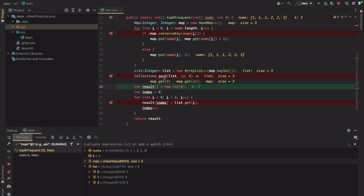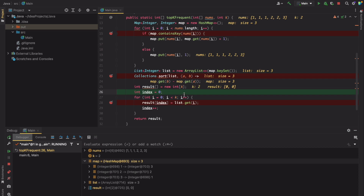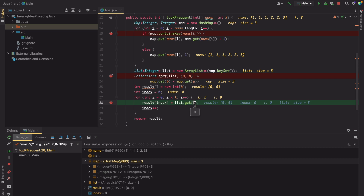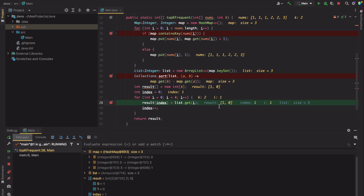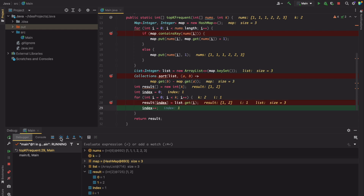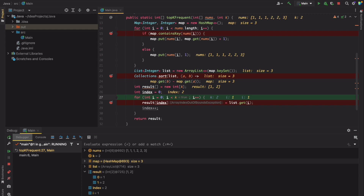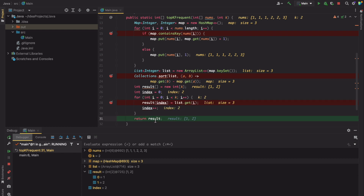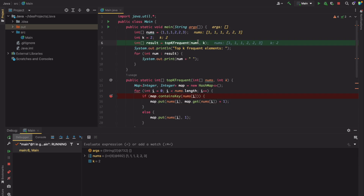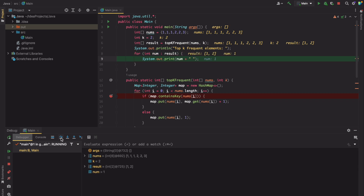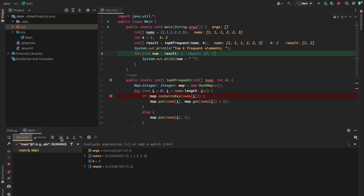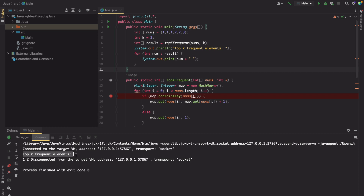Now we sort the list. After sorting, the order remains 1, 2, and 3 because 1 appears 3 times and 2 appears 2 times. We create a result array of size 2 with index starting at 0. List element at index 0 is 1, so 1 is added to the result. Then 2 is added at the next index. When we go to the next iteration, i equals k equals 2, so we exit the loop. The result contains 1 and 2, which is printed in the main method. The top k frequent elements are 1 and 2.